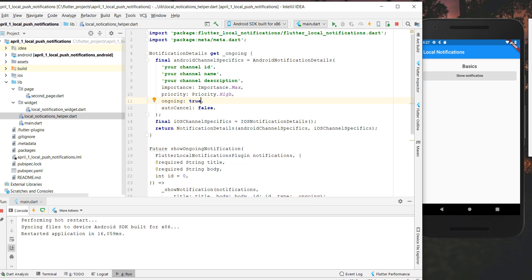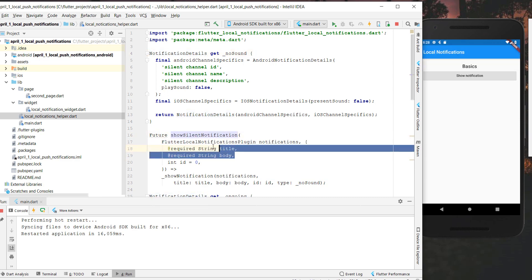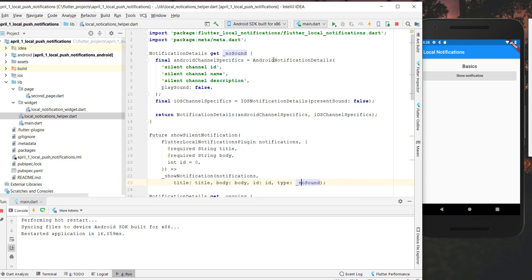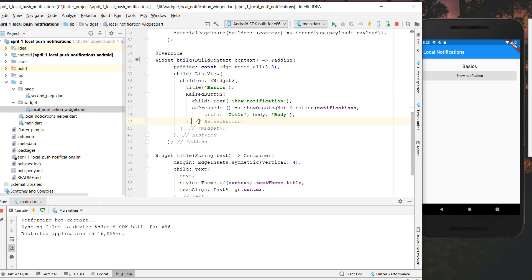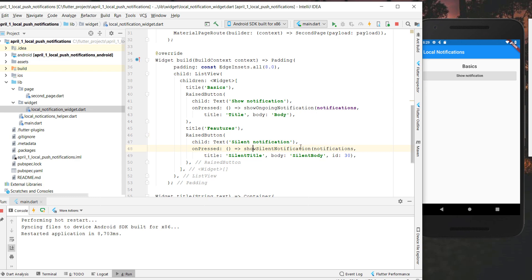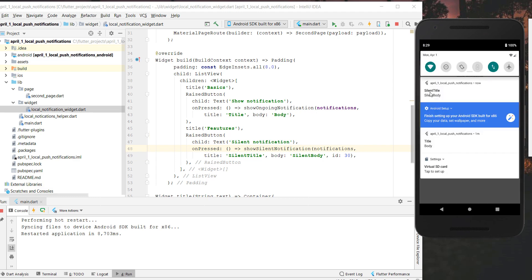Now I'll add a 'showSilentNotification' method. The notification details are similar to before, except we add a 'noSound' type. For Android, we set the sound to not play, and we do the same for iOS. Then I add a button to our ListView for the silent notification and hot-restart the application. When we tap this button, there's no sound for the notification at all. We can see the second notification appearing with 'silent title' and 'silent body'.